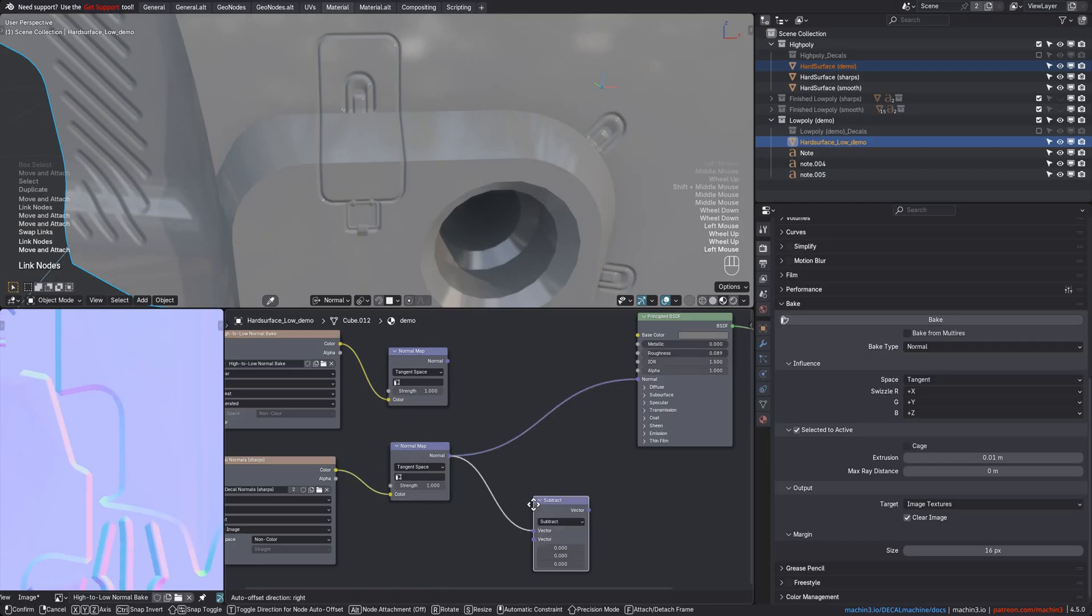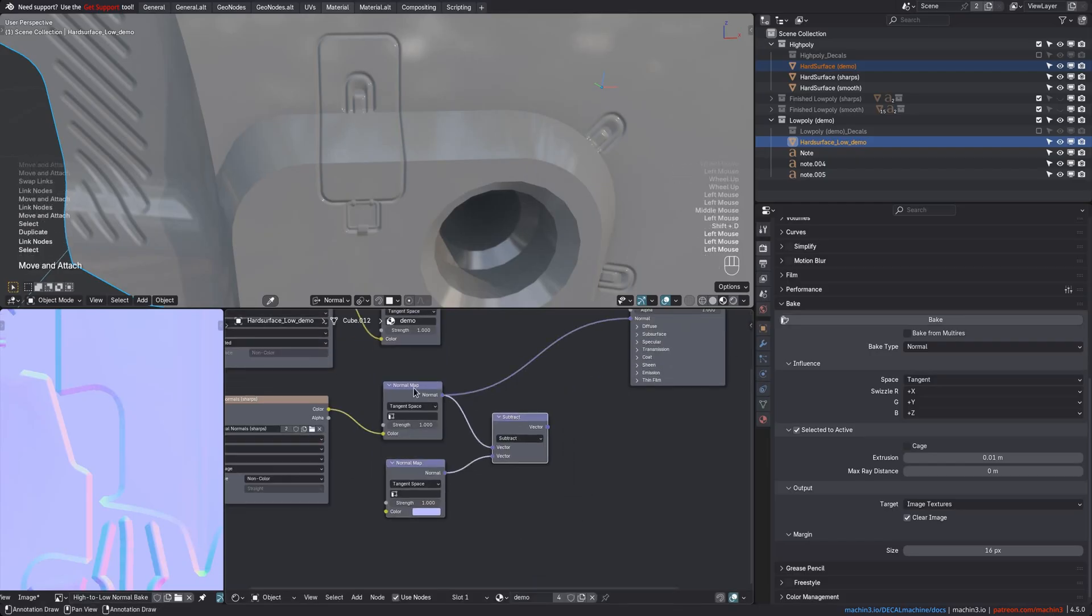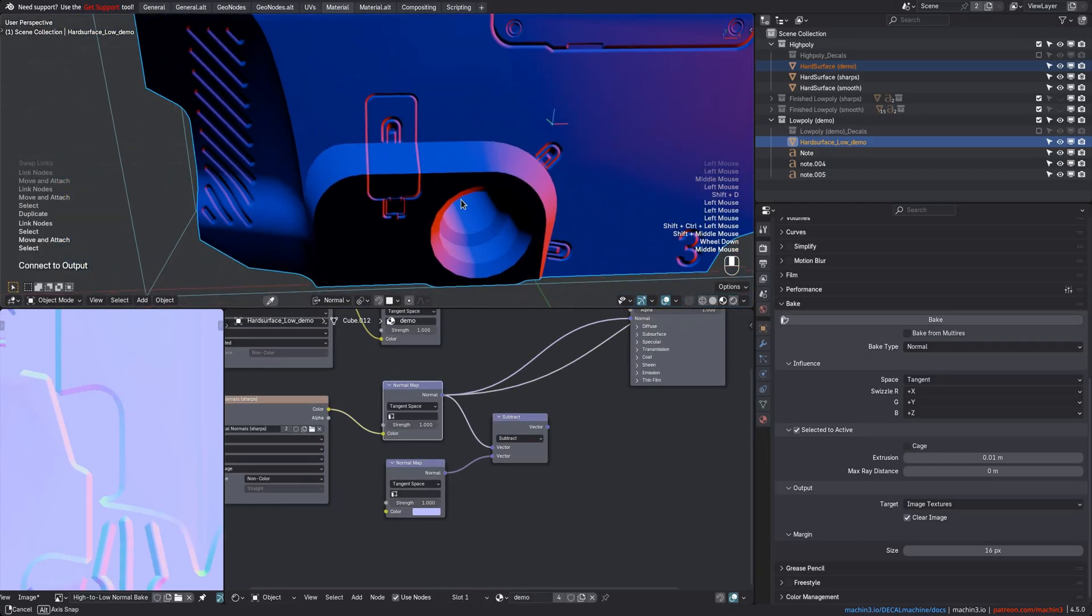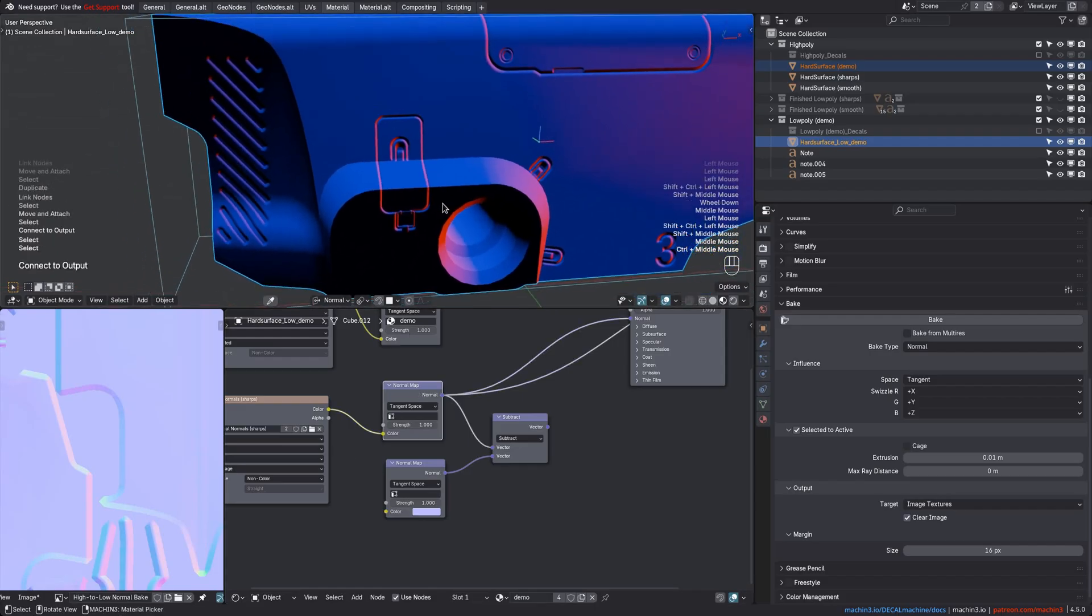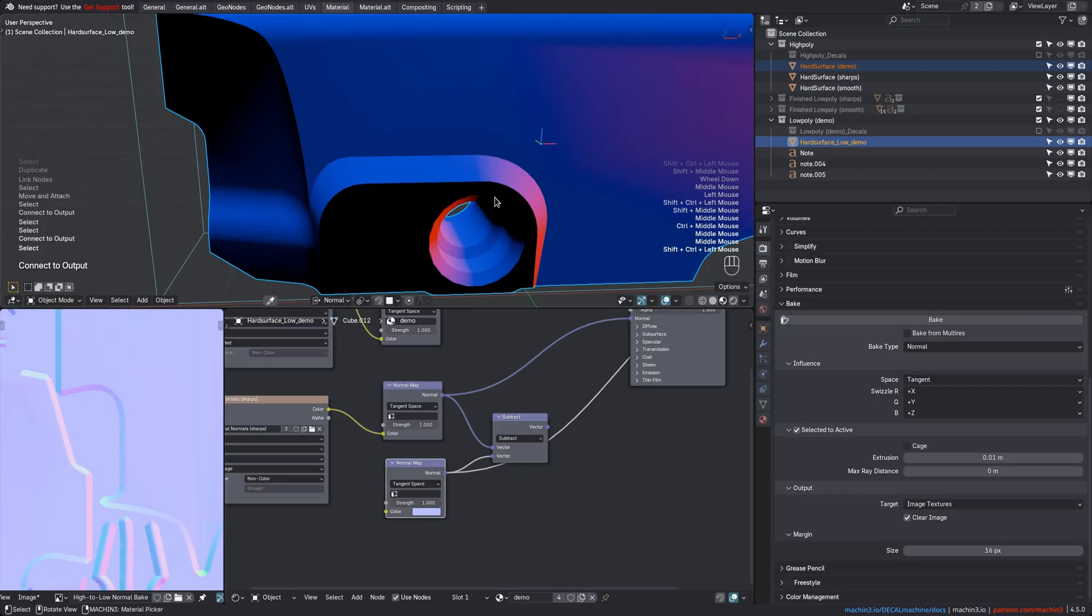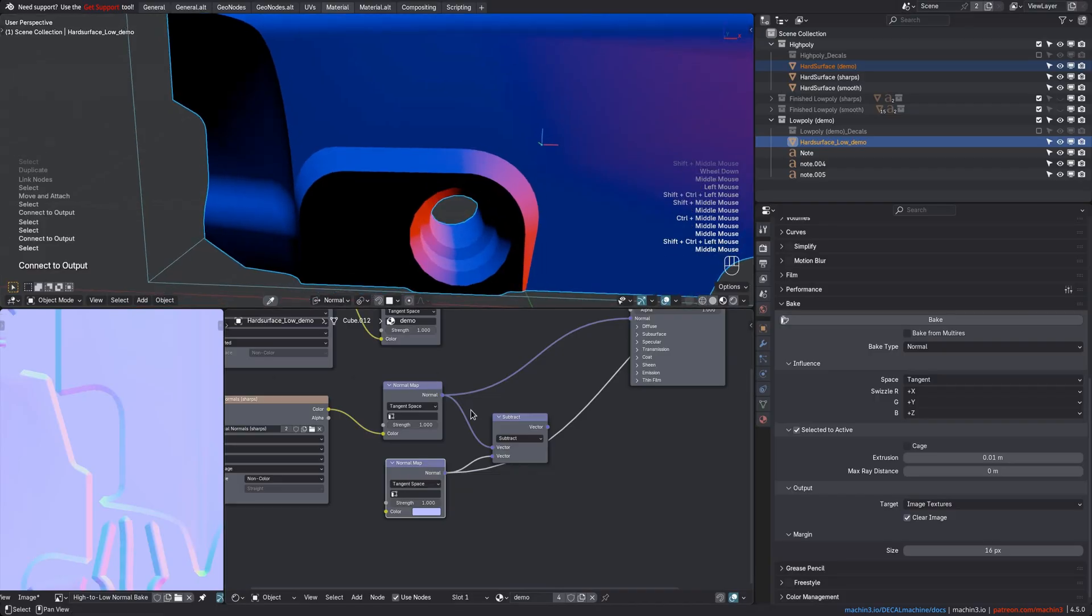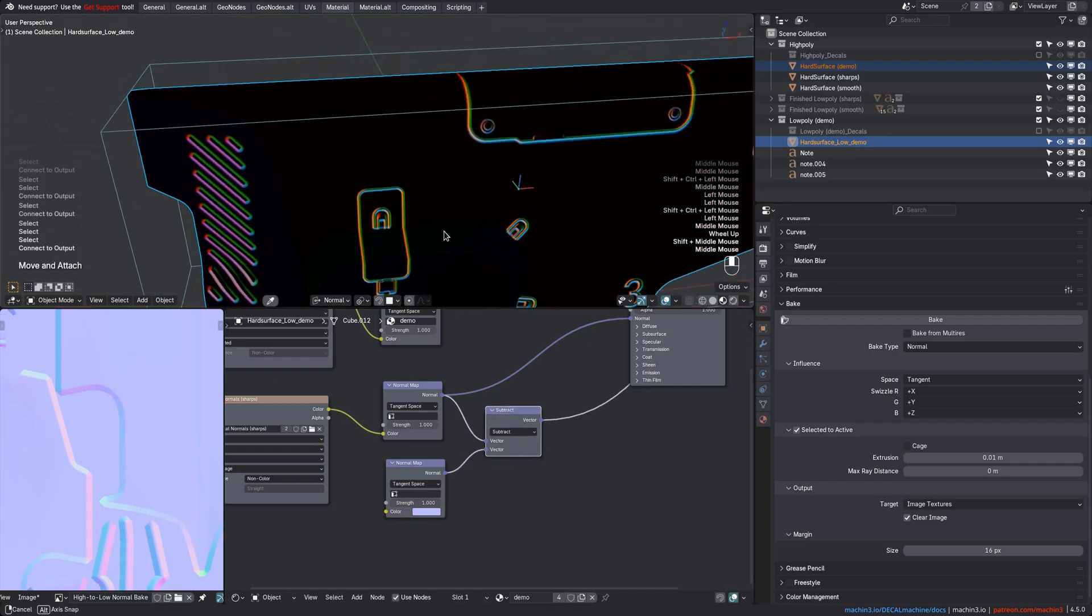To combine the two, start by subtracting a normal map node without any input. If you isolate this, you can see the baked decal normal map in tangent space here. And this here is then just the mesh geometry's normals, also in tangent space. By subtracting, you can then nicely isolate only the detail coming from the baked decal normals.